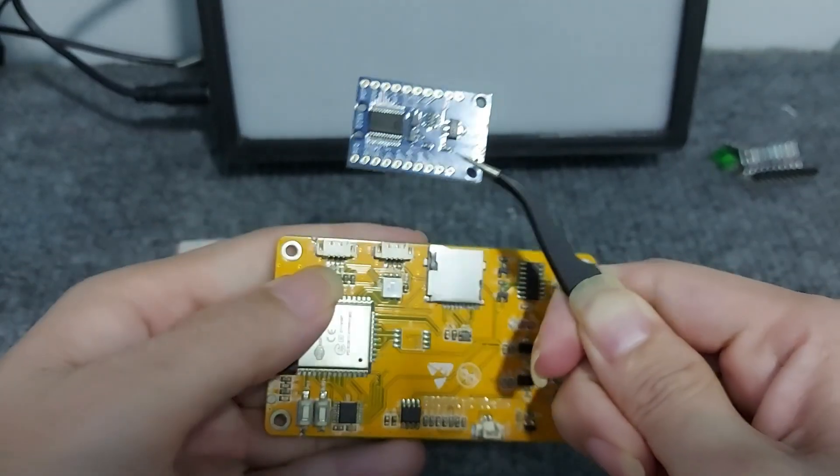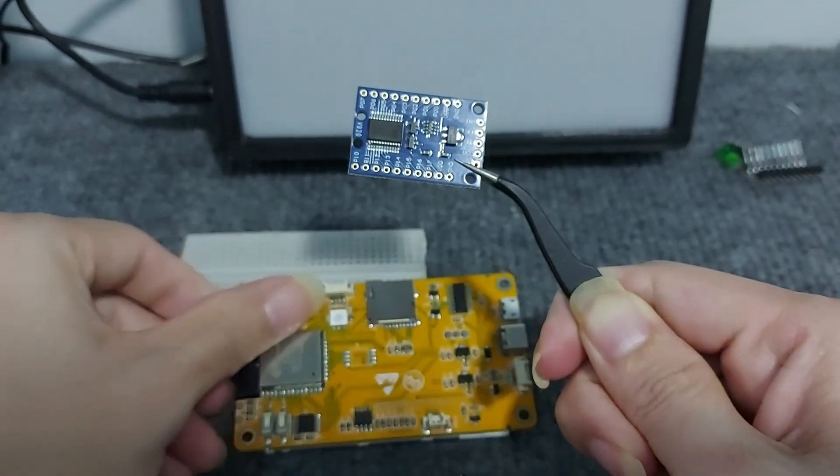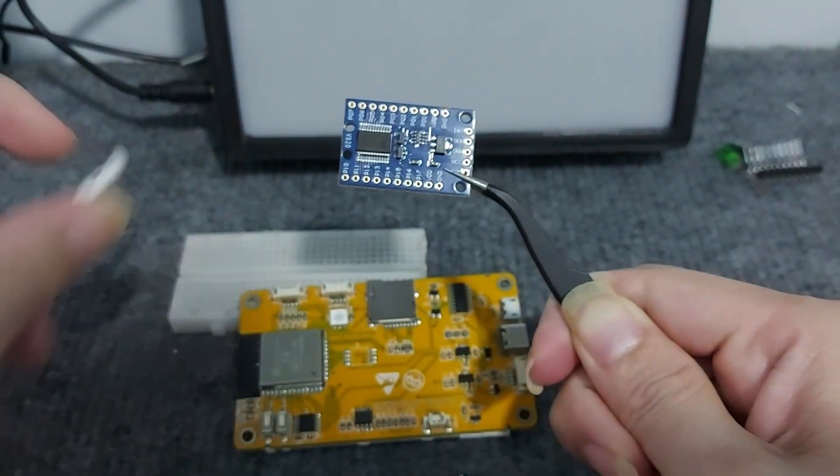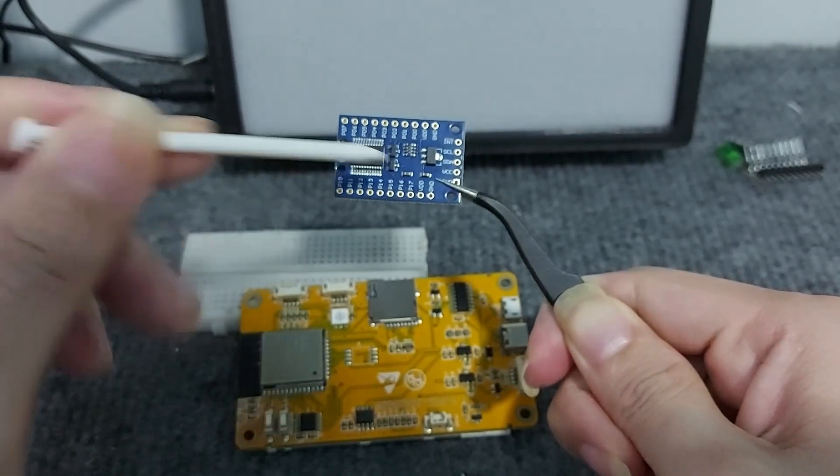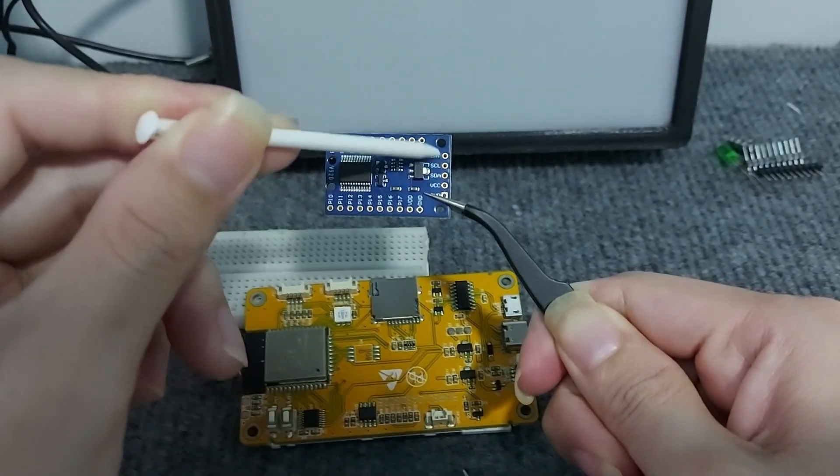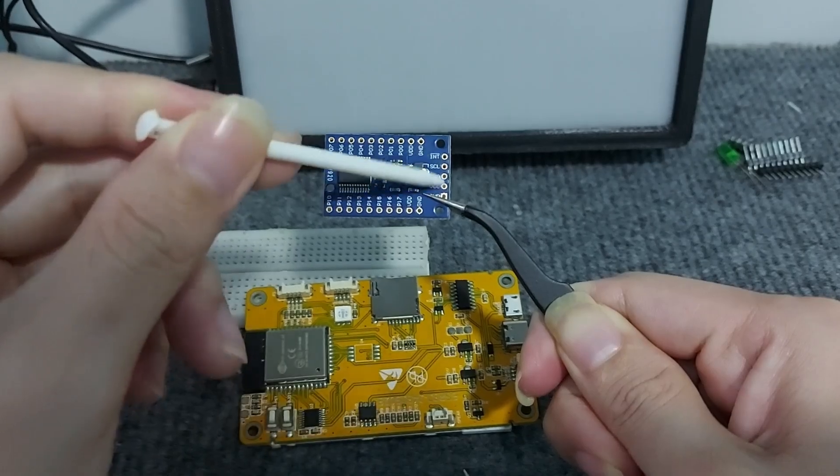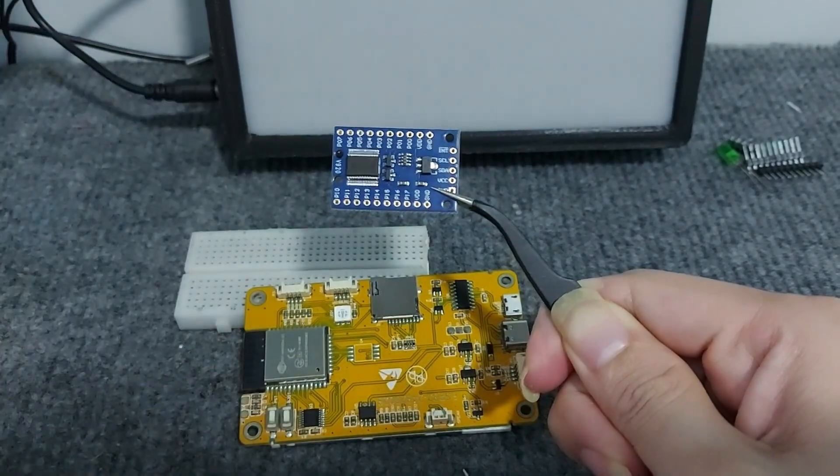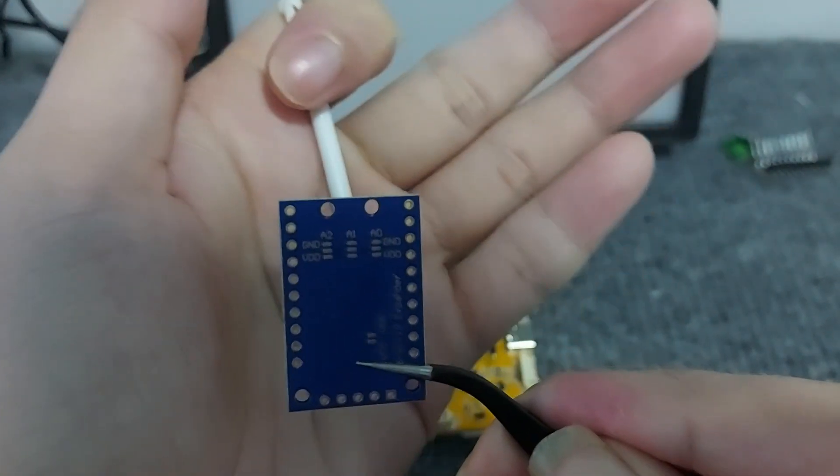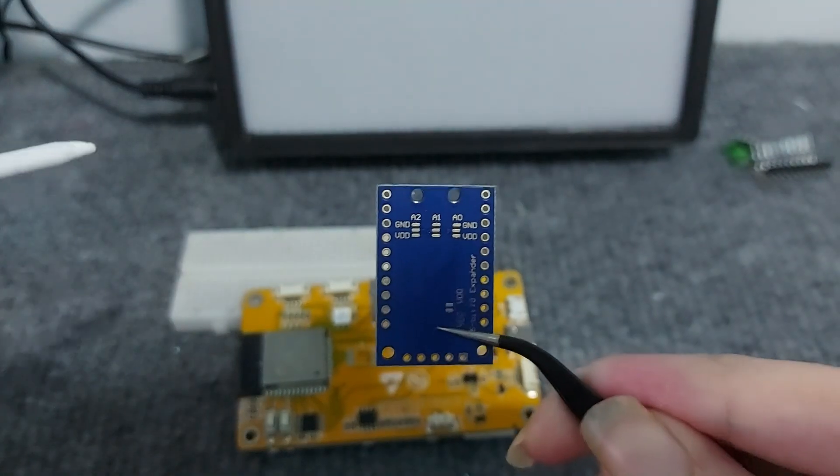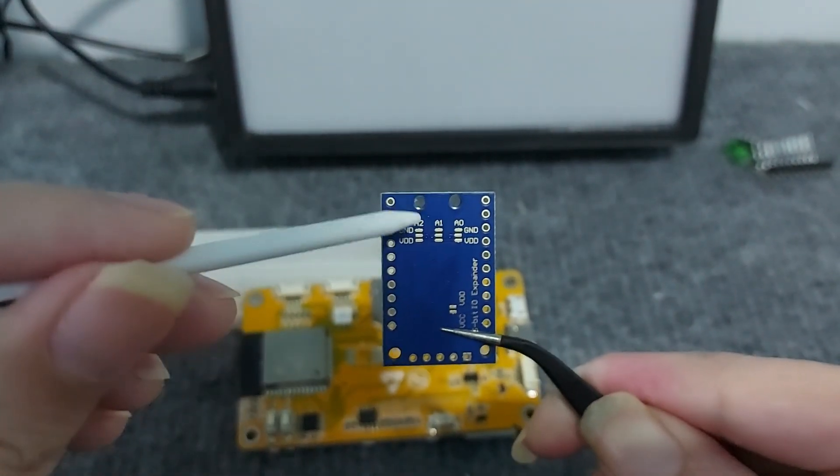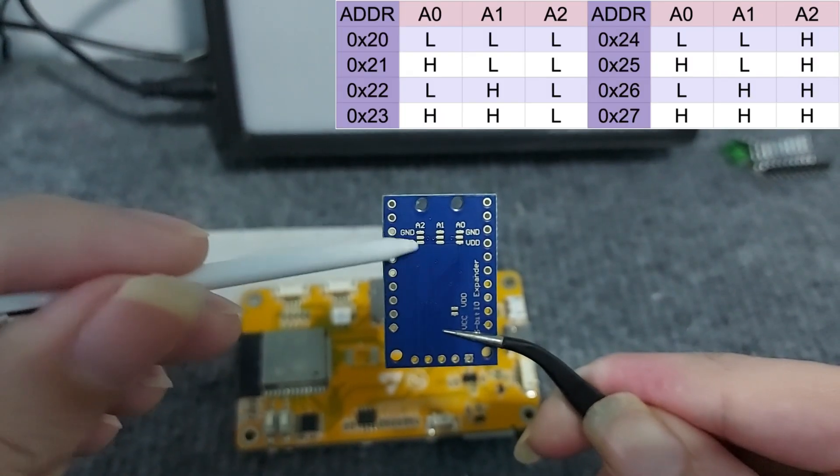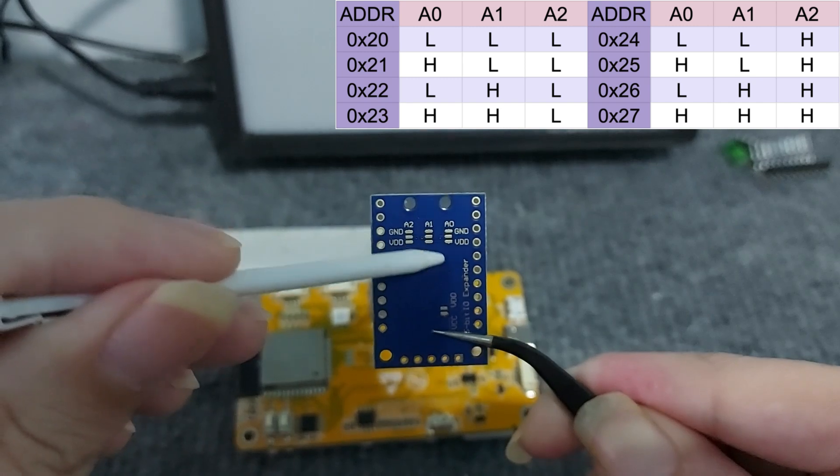This CYD has GPIO I2C ready for use. We just need to use a 1.254 pin jack to connect to the SDA and SCL pins of the PCF 8575 module. Next, you need to obtain the I2C address of the PCF 8575 module. By soldering the A0, A1,